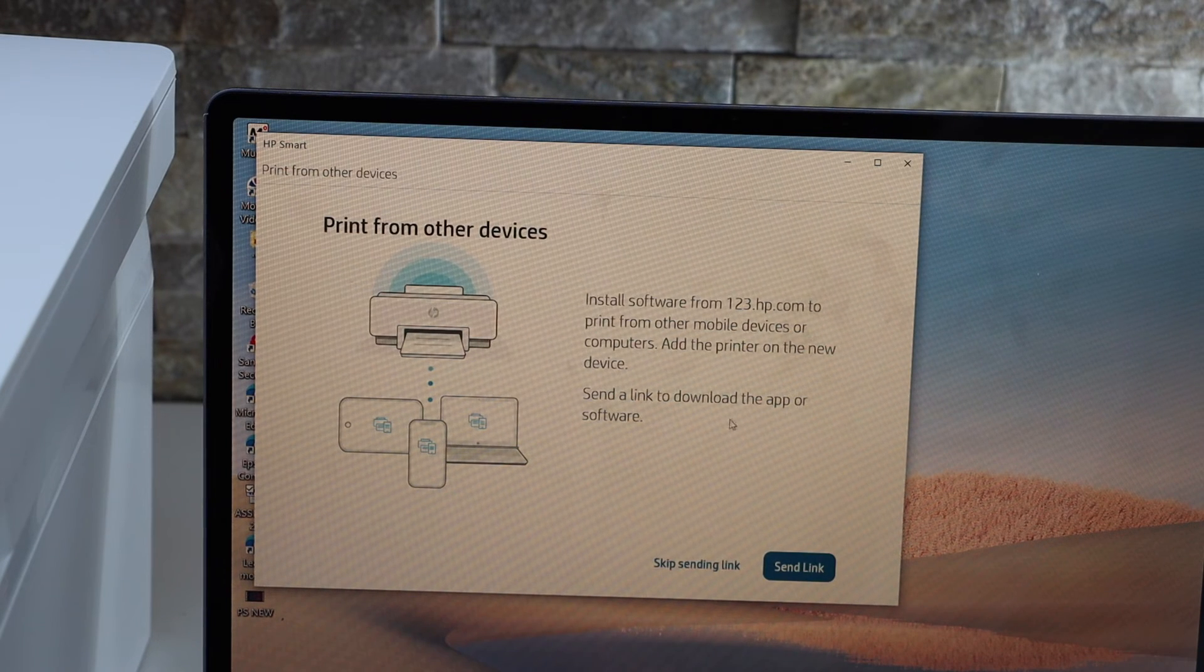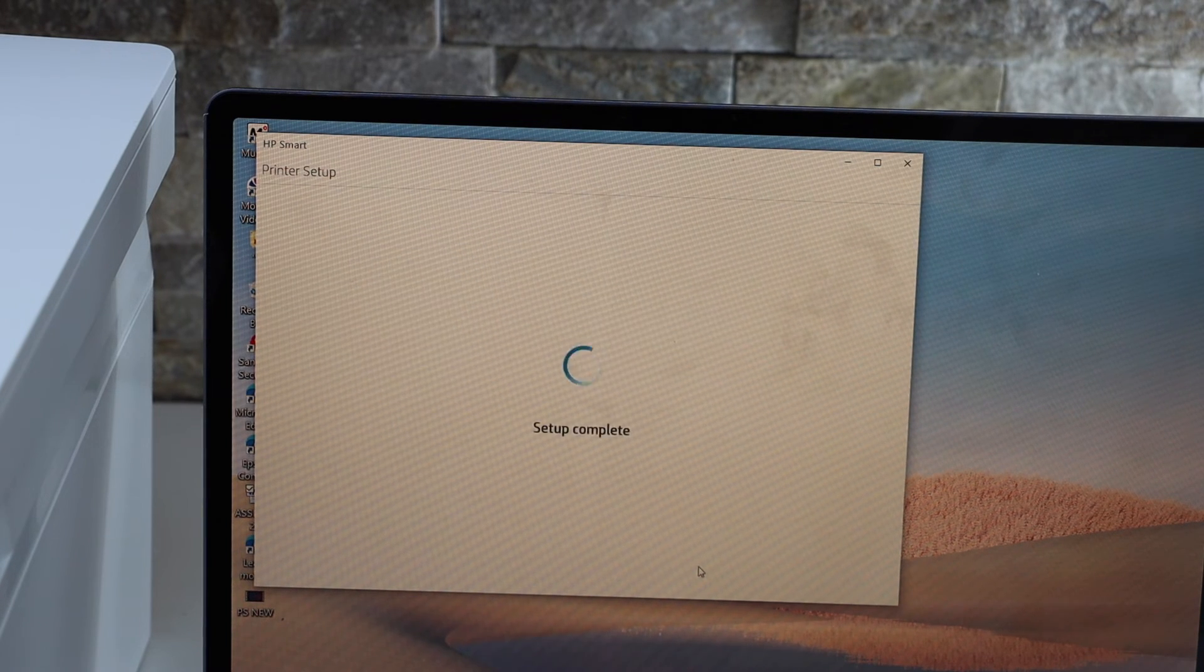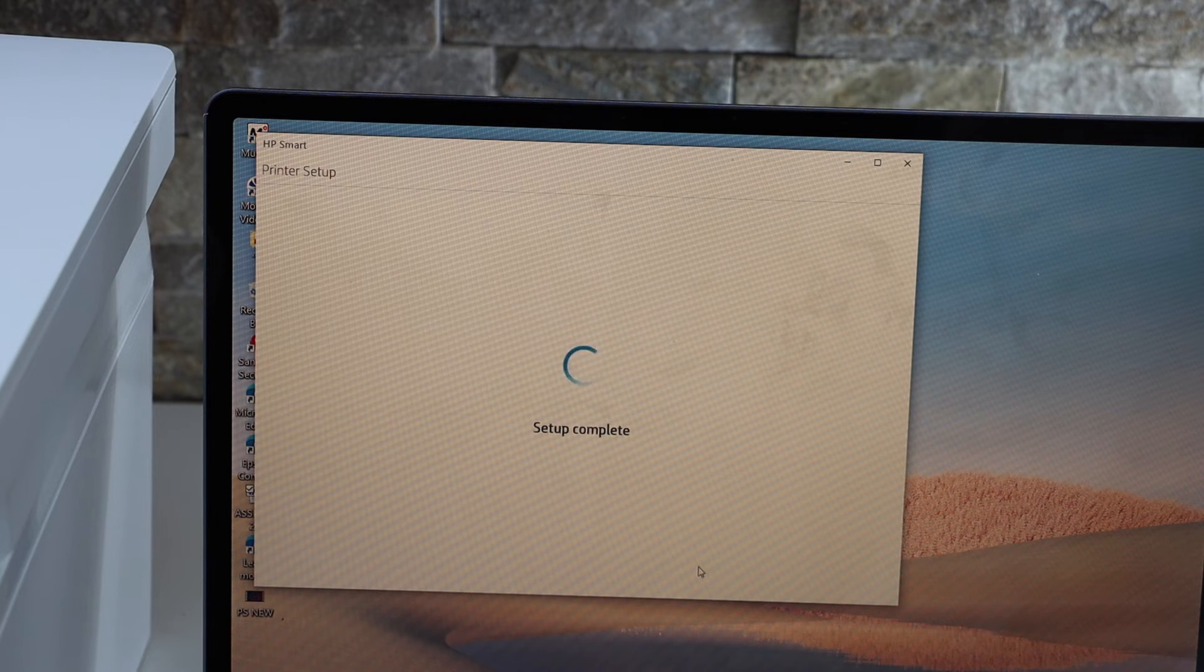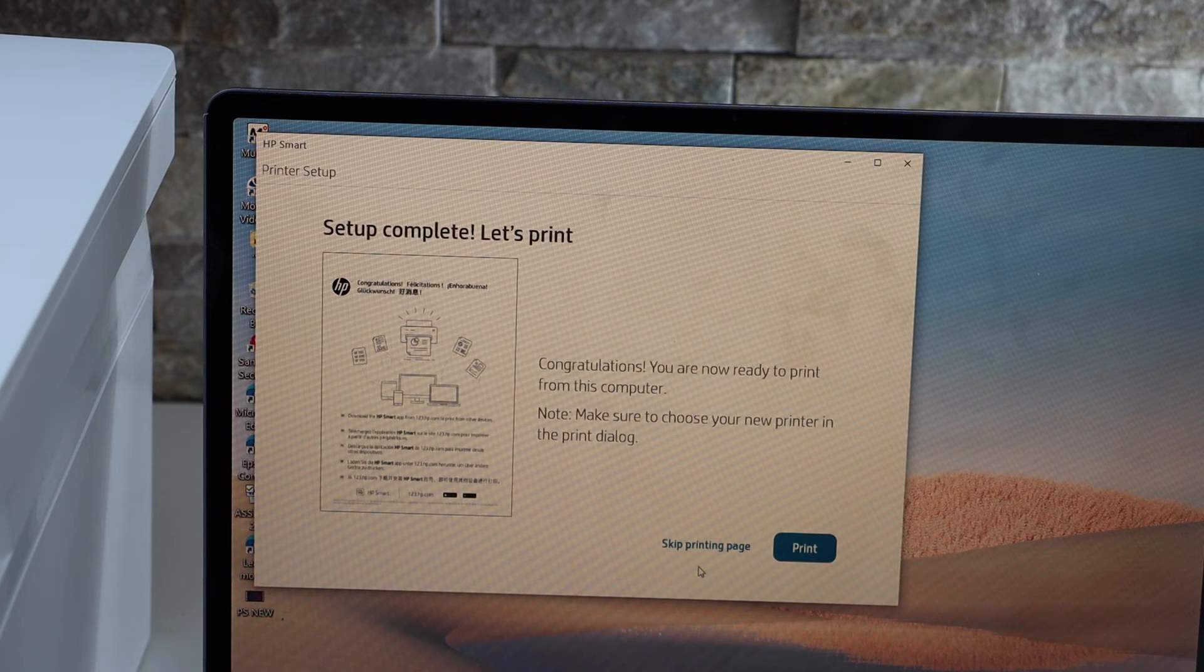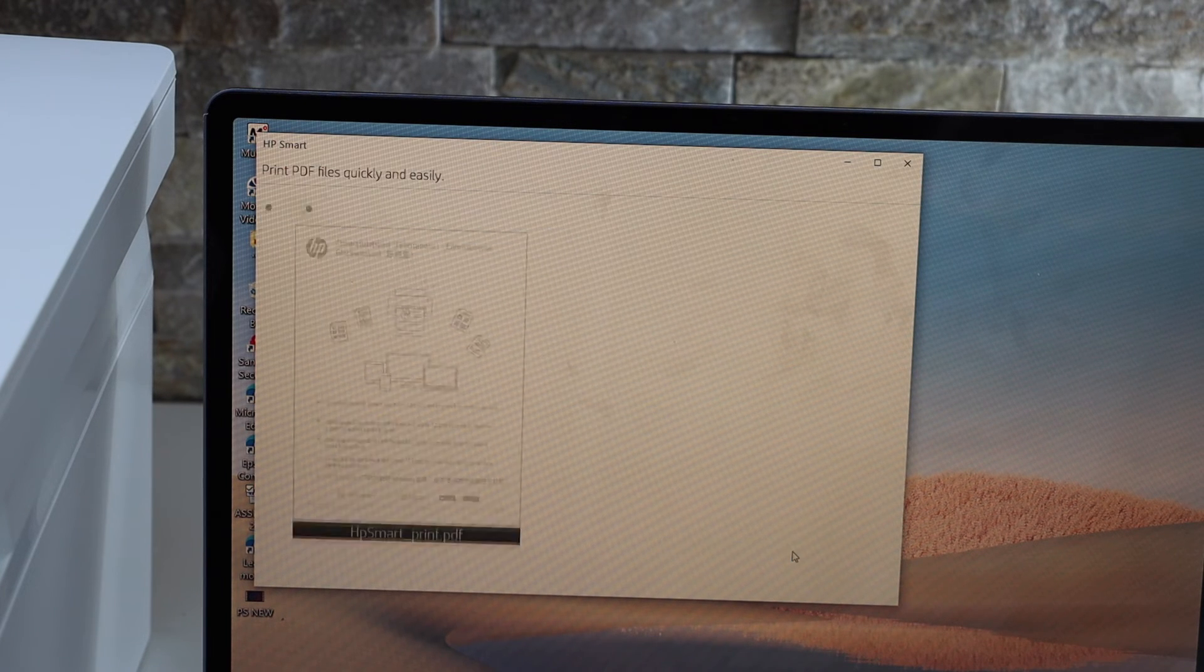You can send a link to other devices or you can skip it, we can print a confirmation page.